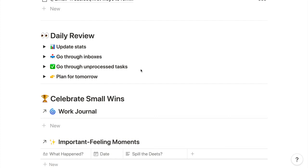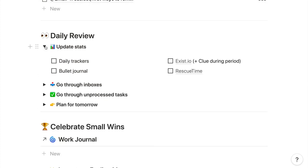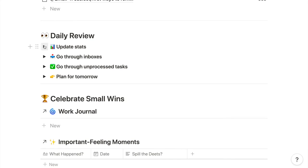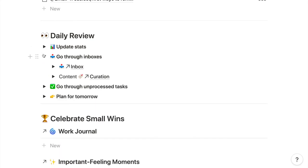The first step is updating stats in my physical bullet journal along with exist.io and rescue time, both of which I talk about in my productivity tools for 2021 video. After I review my personal stats for the day, I look at my two Notion inboxes, the two different places that I dump and clip new content throughout the day.